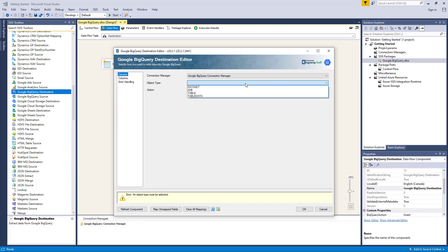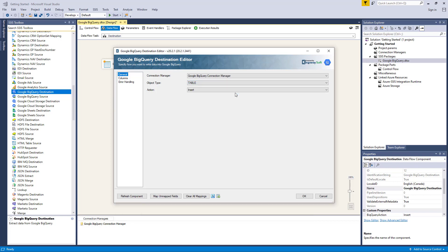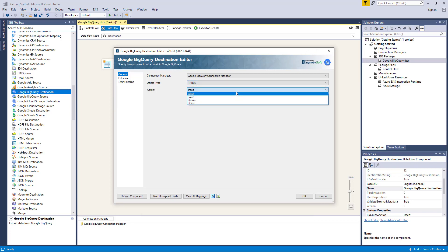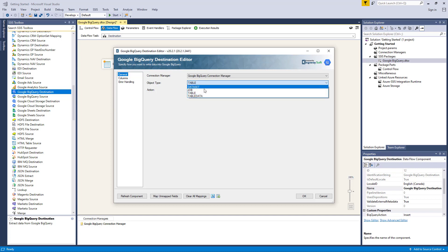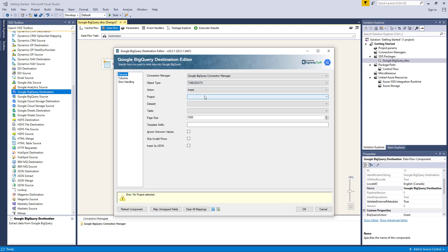Depending on the object type you have specified, there are different actions available. For example, when selecting the table object type, we have four actions: insert, patch, update, and delete. For our example today, we will select the table data object where we can only perform an insert action.